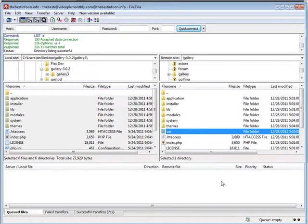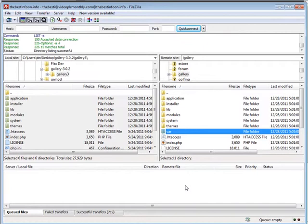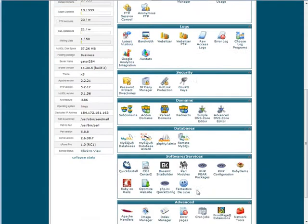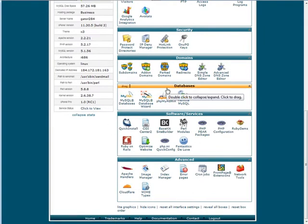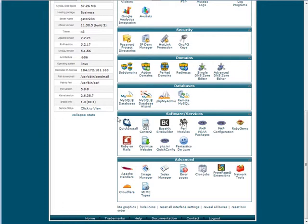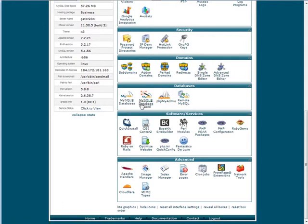The next thing we're going to need to do is create a database. Of course everything is going to be stored in a database, so we need to go and create one. You will have a control panel where you're able to do this on your hosting account. I'll show you how to do it with cPanel hosting. This is our cPanel. What we want to do is go down to where it says databases. Then you're going to want to create a MySQL database. You may also have a MySQL database wizard.